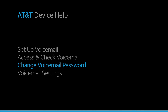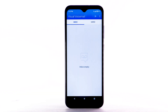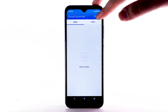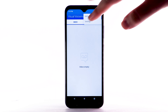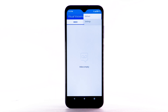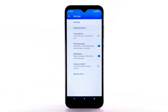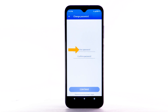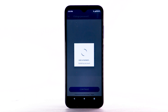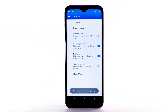Change Voicemail Password. To change your voicemail password, from the Visual Voicemail app, select the Menu icon. Select Settings. Select Change Password. Enter the new password, then enter the password again to confirm. Then select Continue. You can also access your voicemail to change your password by selecting and holding the one key from the dial pad and following the prompts.